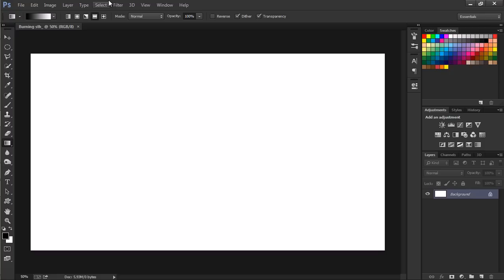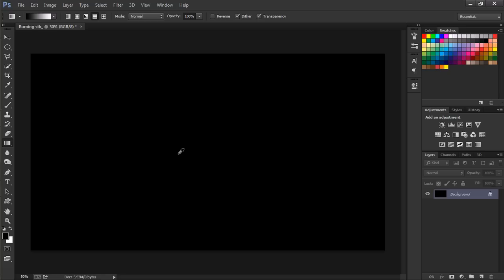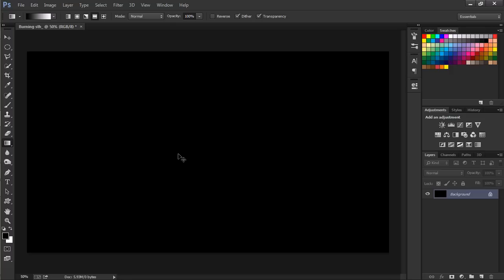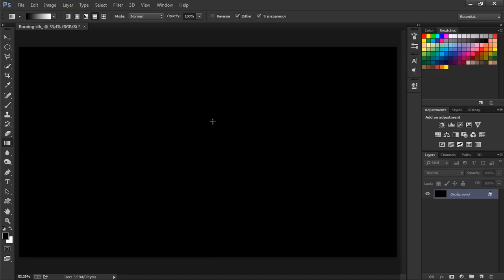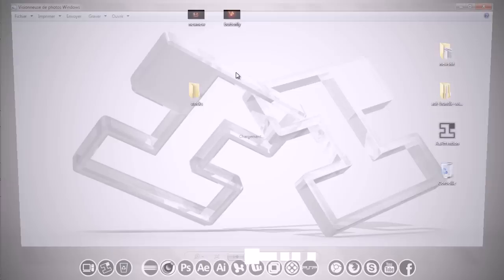Let's name that burning something and hit okay. Let's fill the background with black. Since our foreground color is black, we just hold Alt and then press Backspace or Delete. Let's press Control plus Zero to size our canvas to fit the screen.